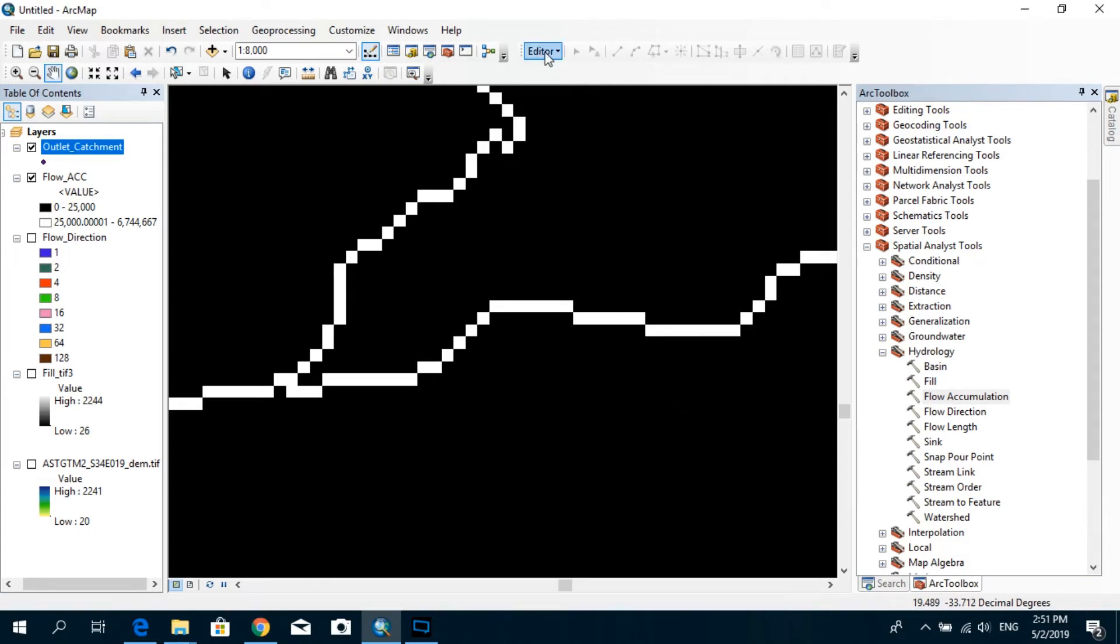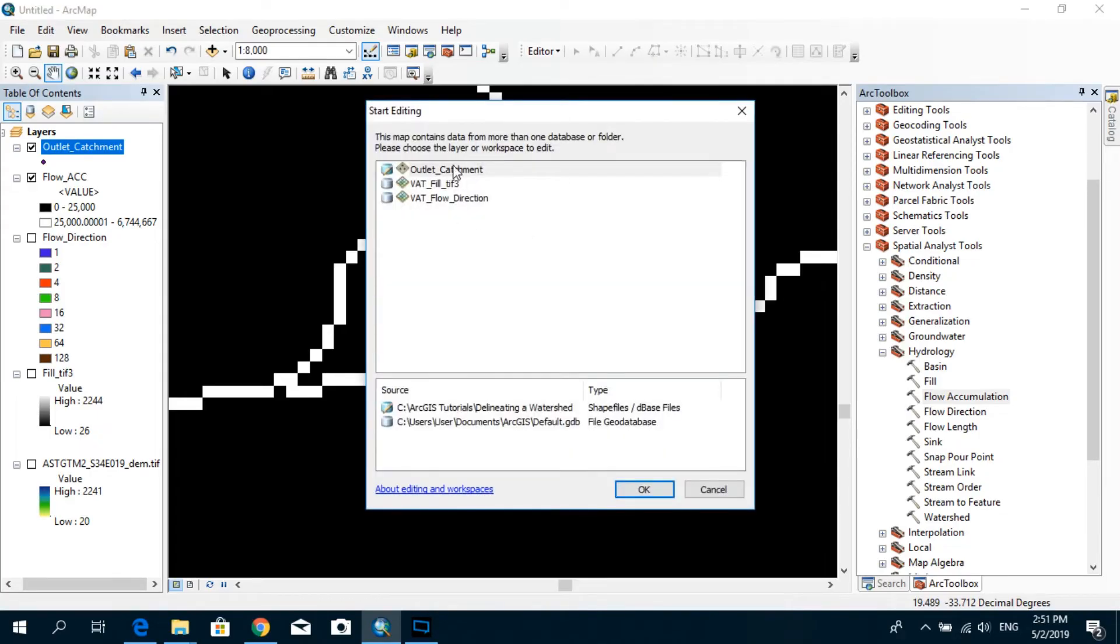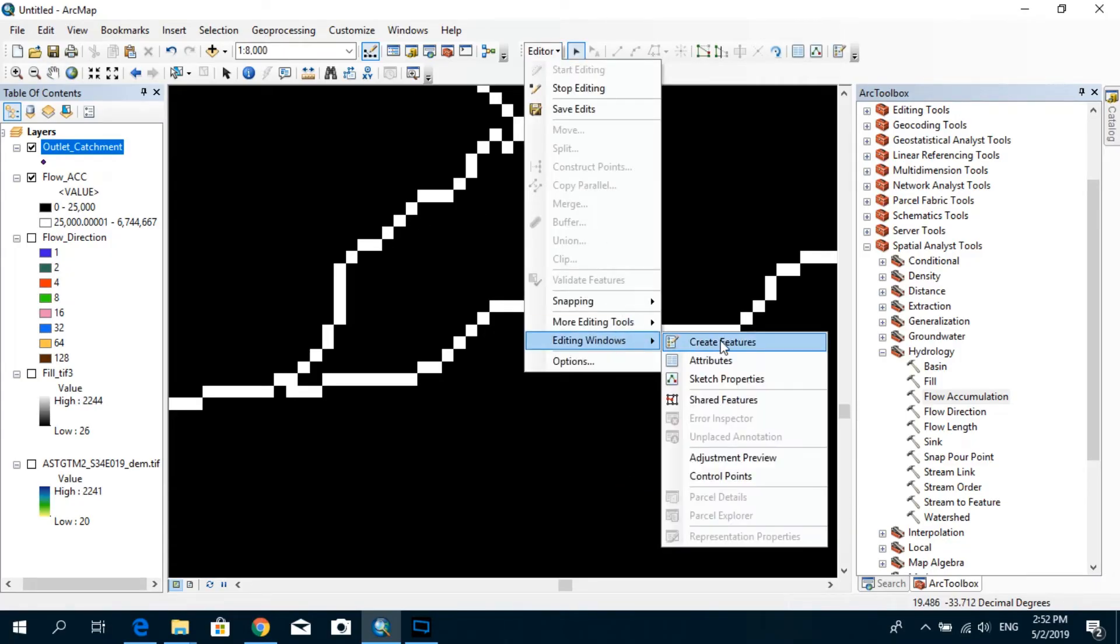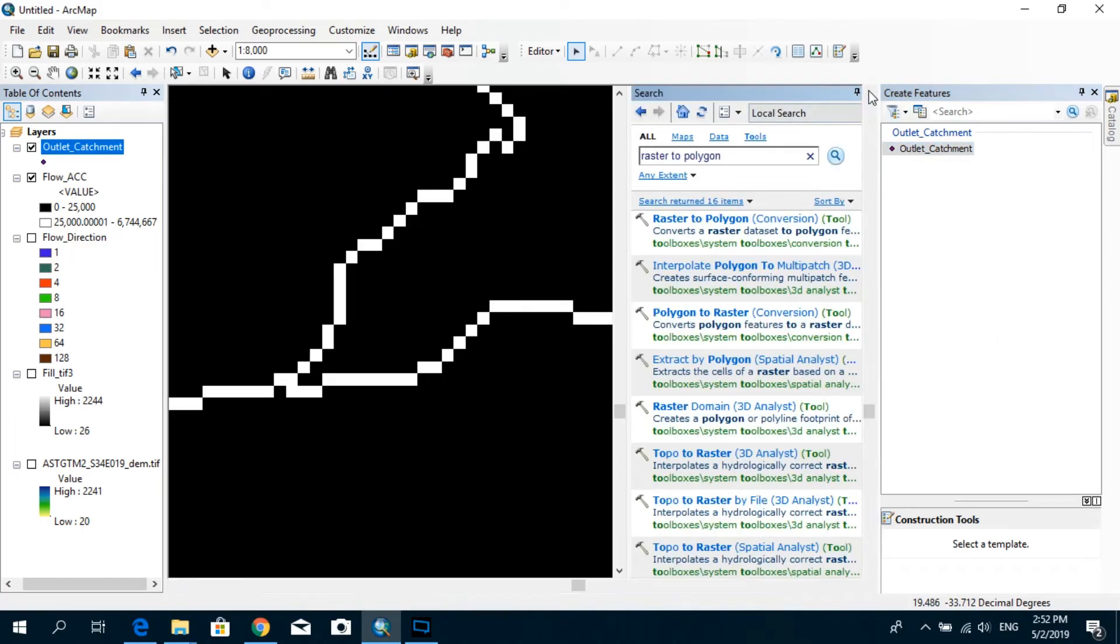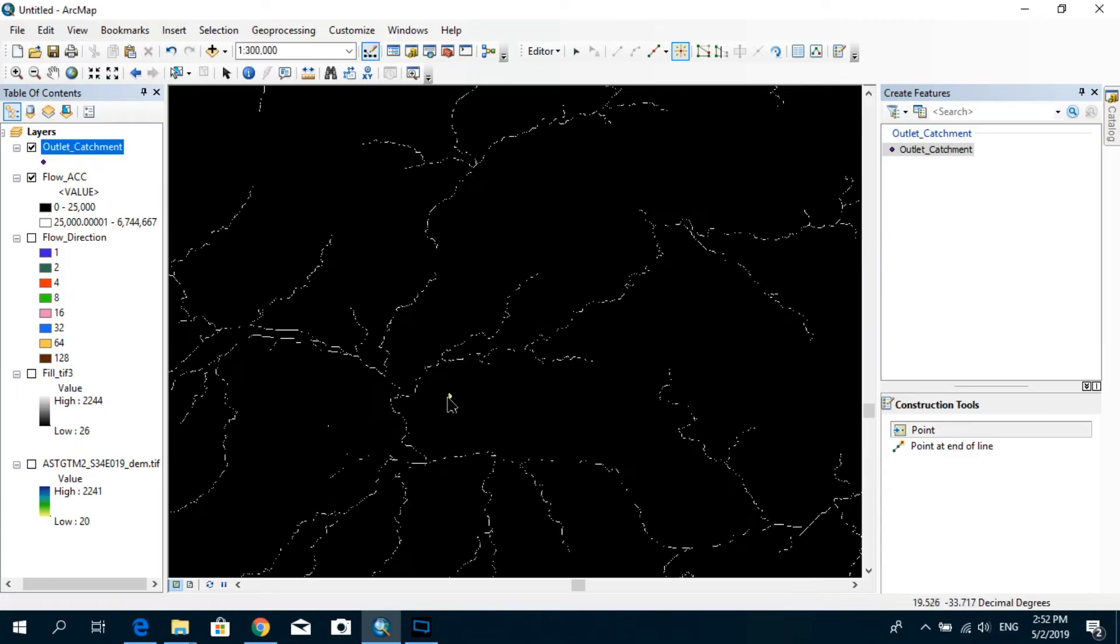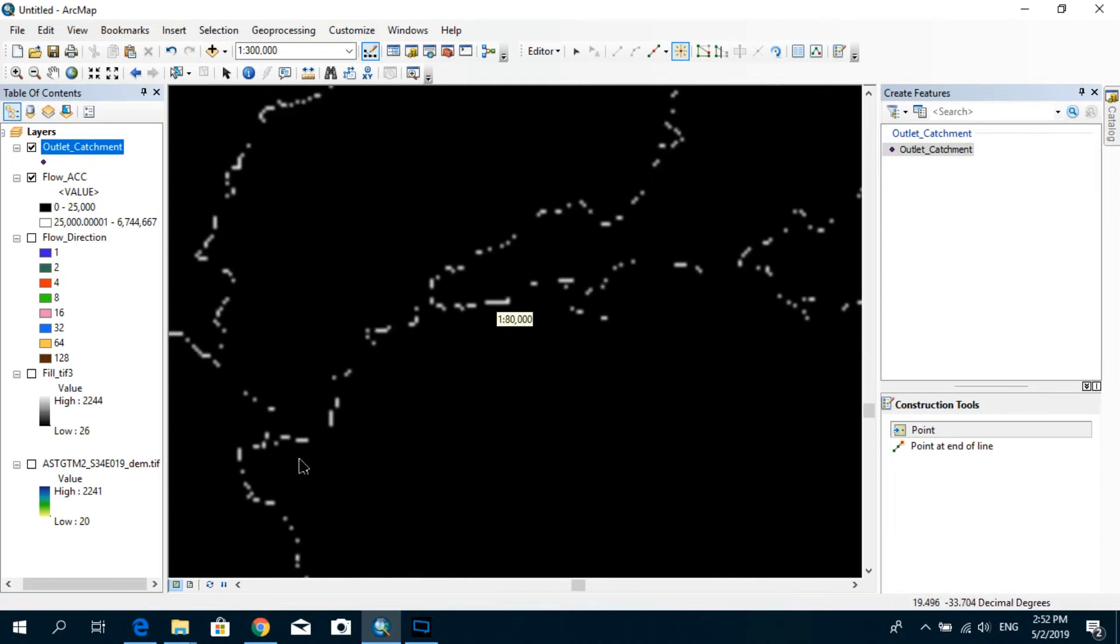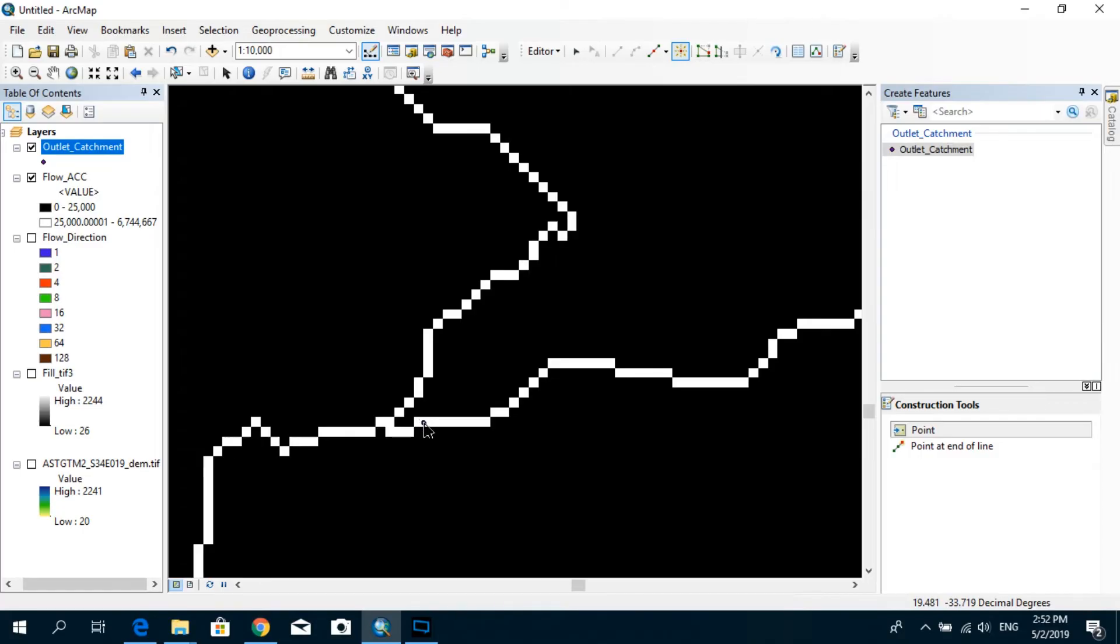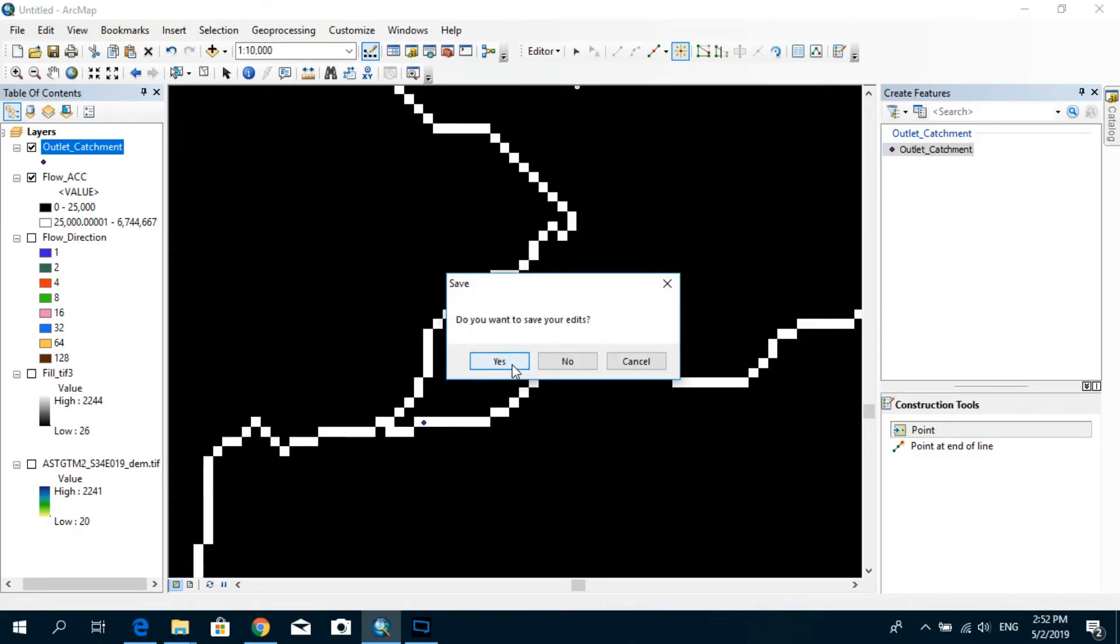Now let's go to this editor and click start editing and click outlet catchment. OK, go to editor again, editing windows, create features. I'm going to get rid of the arc toolbox. And click on this outlet catchment. And under the construction tool, you have to select point. And as you can see, since I'm trying to identify the contributing drainage basin for this particular river branch, I'm going to zoom in to the point where this river connects to the main river. And I'm going to place my point somewhere over here. OK, that's done. Let's go to editor and click stop editing and save your edits.